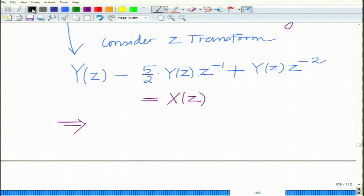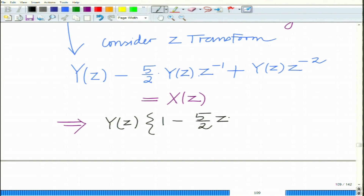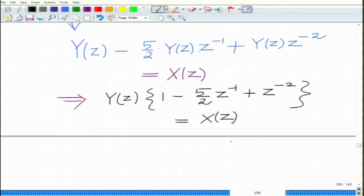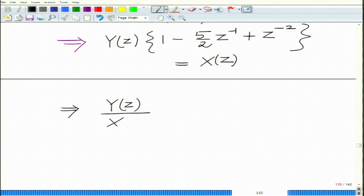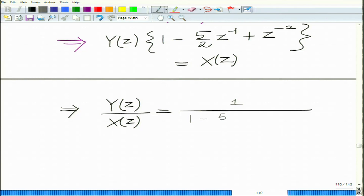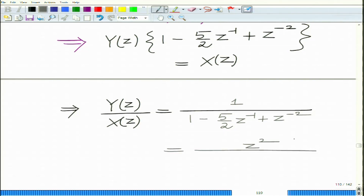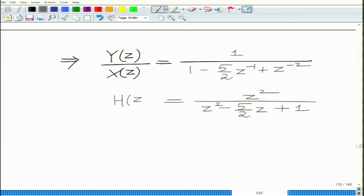This implies Y(z) times (1 - (1/2)z⁻¹ + z⁻²) equals X(z), which gives us Y(z)/X(z) equals 1 divided by (1 - (1/2)z⁻¹ + z⁻²), which simplifies to z² divided by (z² - (1/2)z + 1). This is the transfer function H(z) = Y(z)/X(z).